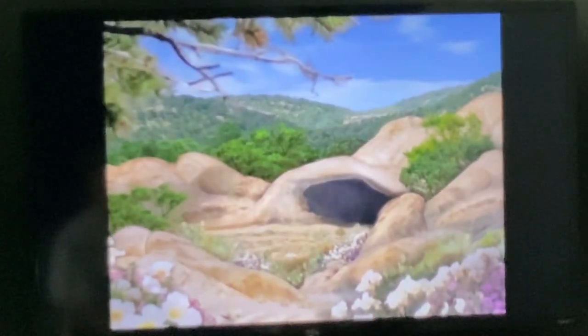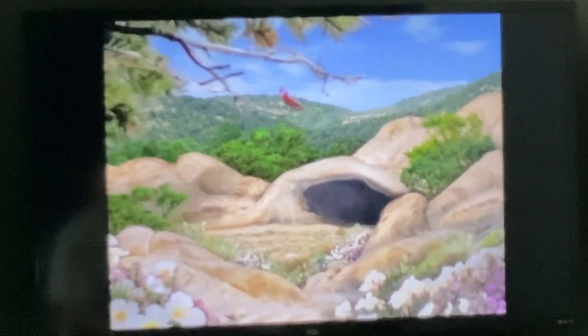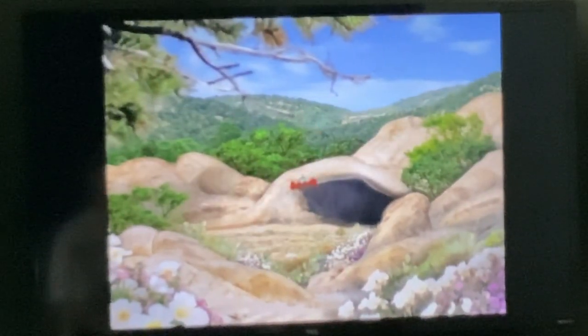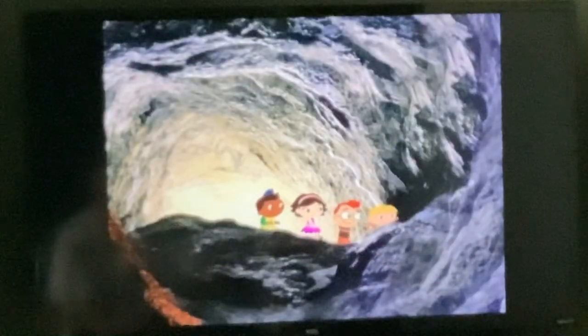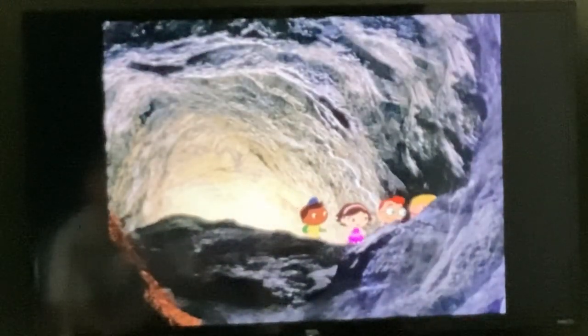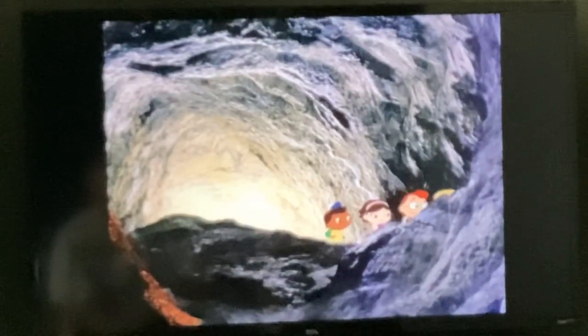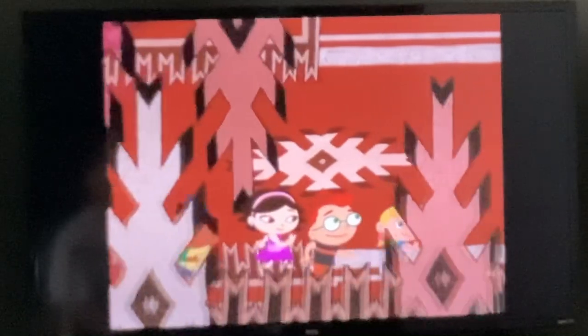Hey, we've got a mission! Butterfly has gotten lost somewhere in this cave. Will you help us find him? You will? Thanks!